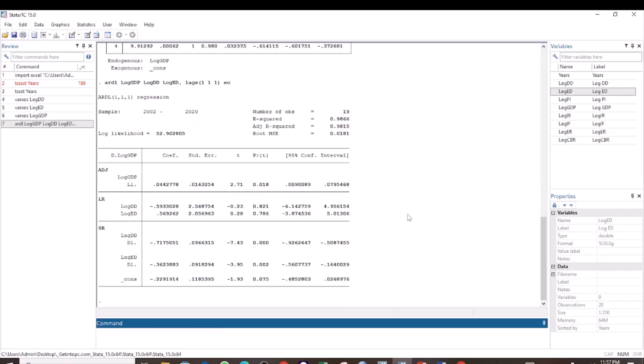Here we have the results for our error correction model. These are the results for the long-run relationship. You see we have the variable log of dd and the log of ed, and these are the coefficients and the p-values. You are going to interpret these coefficients as well as the p-values as you do for any other regression analysis.